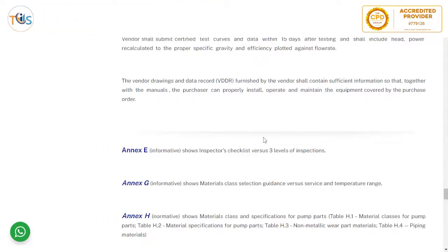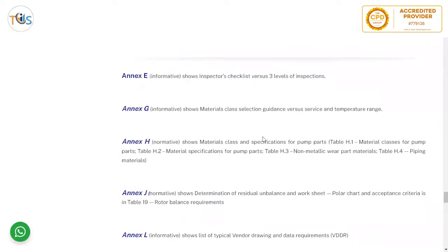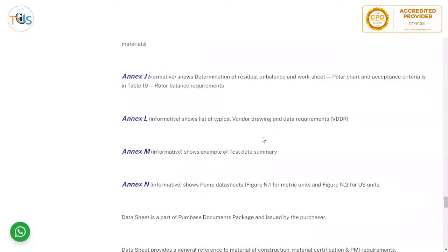Key annexes include: Annex E — inspector checklist for three levels of inspection; Annex G — material class selection guide versus service and temperature range; Annex H — material class and specification for pump parts including material classes H1 through H4 for piping and non-metallic pump parts; Annex J — determination of residual imbalance with worksheet, polar chart, and acceptance criteria in Table 19; Annex L — informative list of typical vendor drawing VDDR requirements; Annex M — example of test data summary.